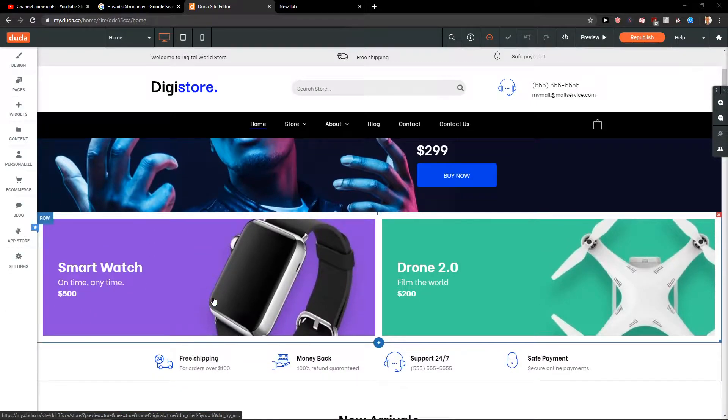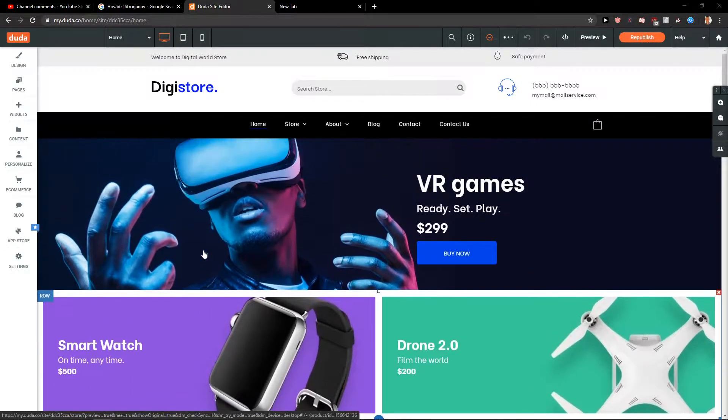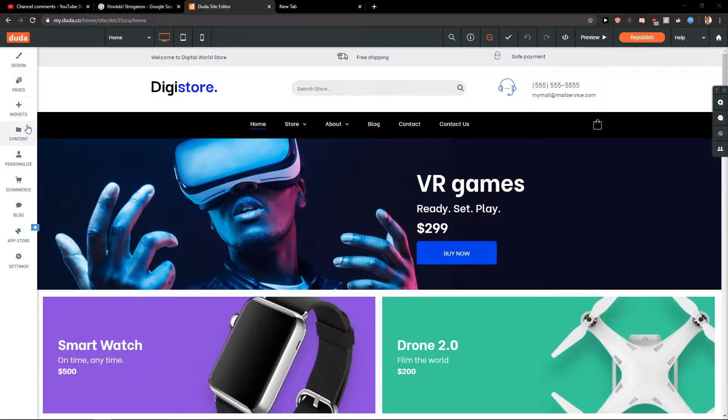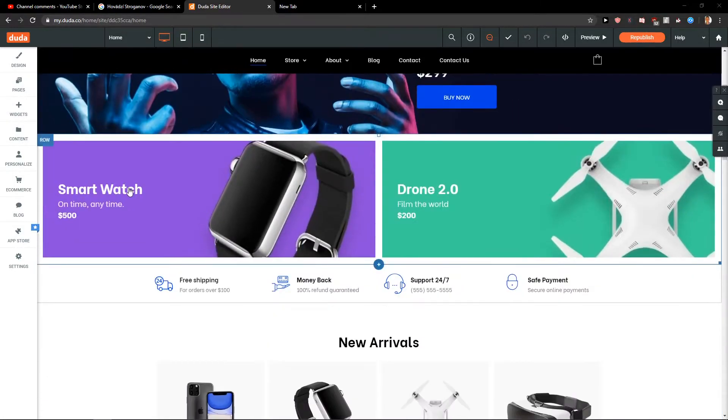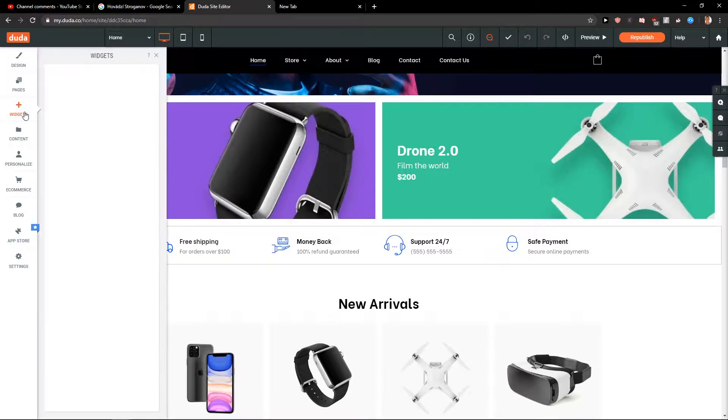Hey everybody, my name is Marcus Stone, and in this video you'll learn how to easily add columns for your site in Doodah.com. Let's start. First, click here on widgets.